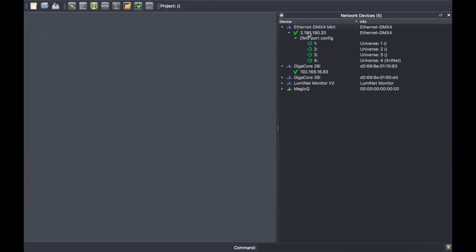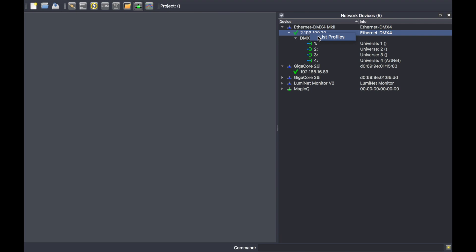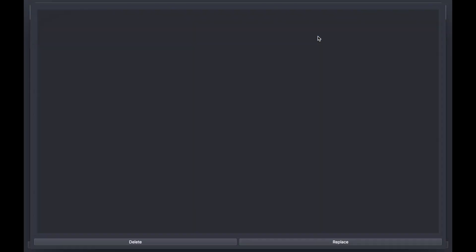If you right-click on some devices, you can get access to additional information. As an example, select the IP address of the Ethernet-DMX4, right-click, and you can list the profiles the unit is currently using.